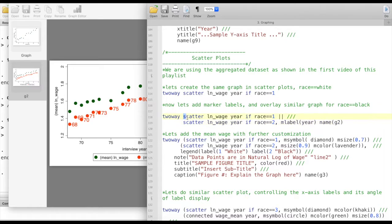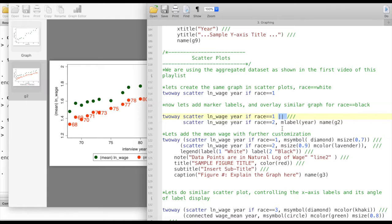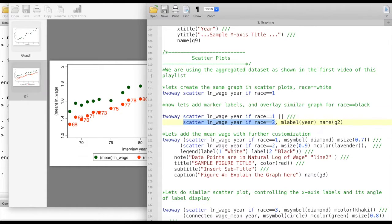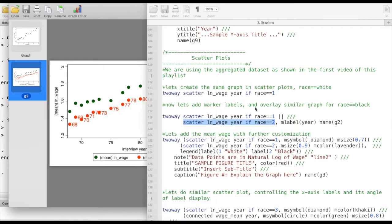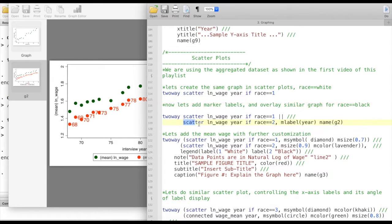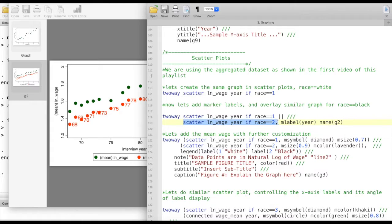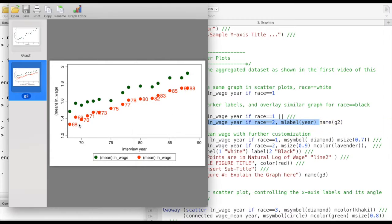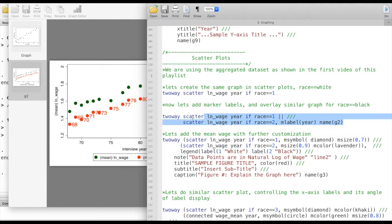What we're doing here is two-way scatter followed by the variable names and then if race equals to one, and then using this double pipe we can add another element or another graph within this object. The second one is going to be for race equals to two and with the second one I'm specifying the option that the marker label is going to be year. This whole graph is going to be named g2.